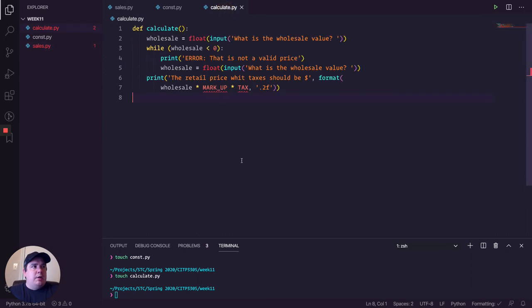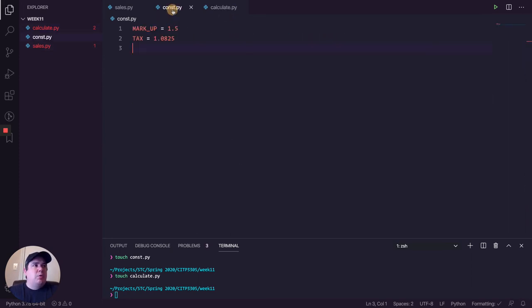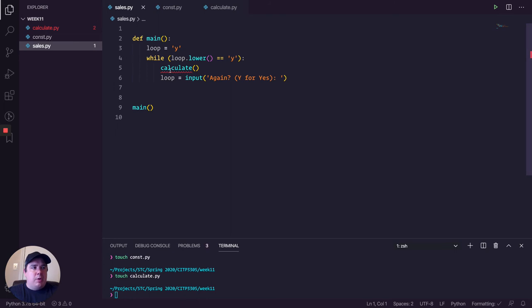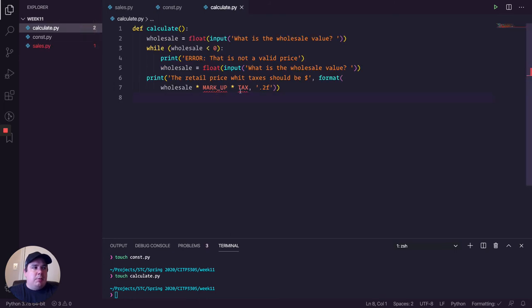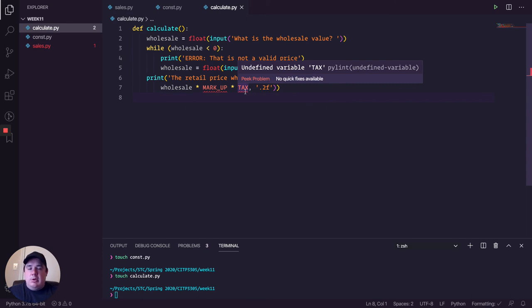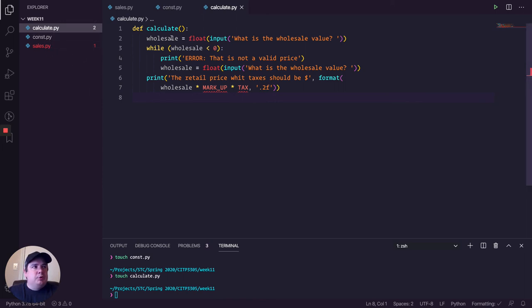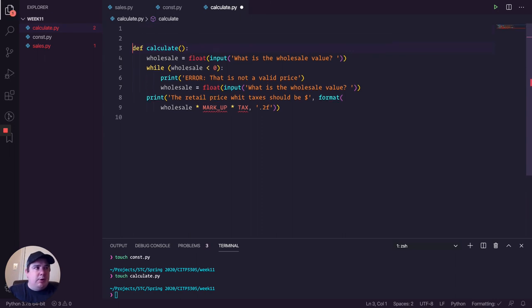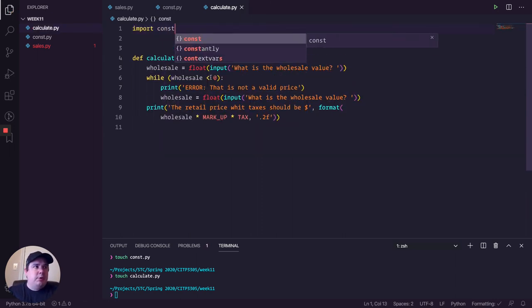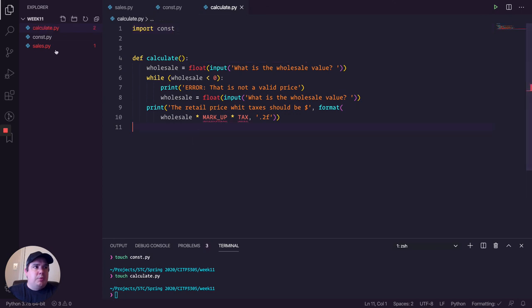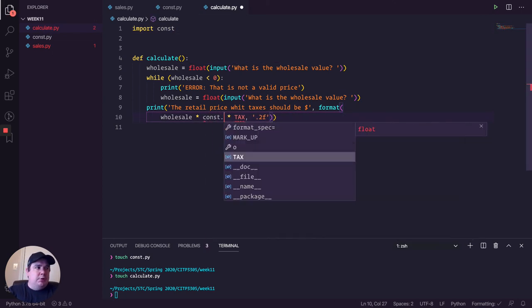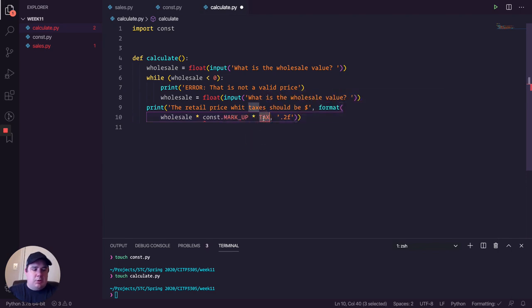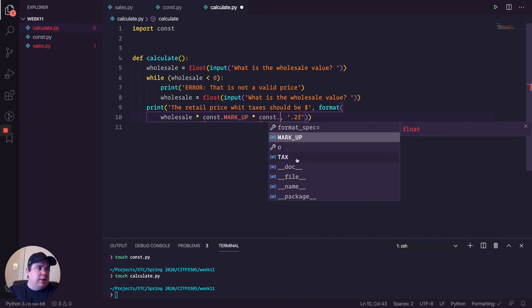And let me go to the calculate one. So we have my constants here. And as you can see, if you have the extension installed, it's actually telling you that you have errors in here and there. One, calculate is not defined. And in calculate, markup and taxes doesn't exist. So how can I actually use that? Well, because we are in the same folder, we can do something like this. It's really simple as import const. And just by importing const, I can actually have const dot markup and I can have const dot taxes.